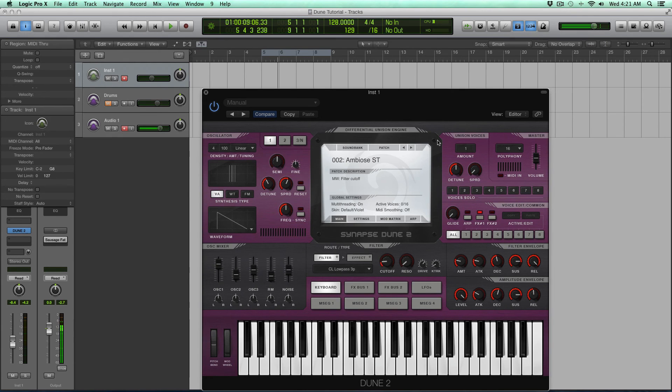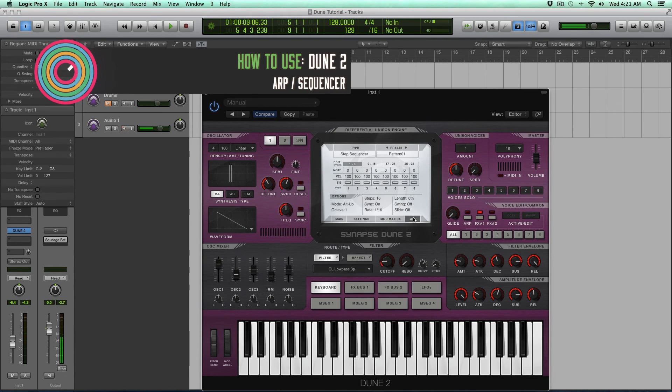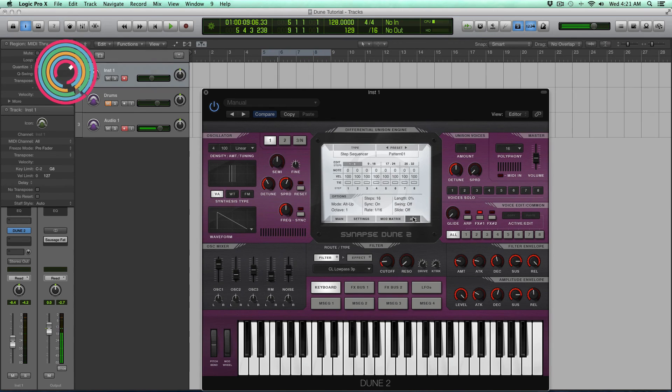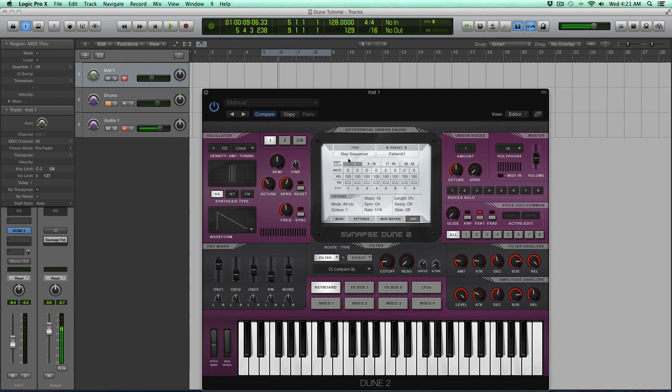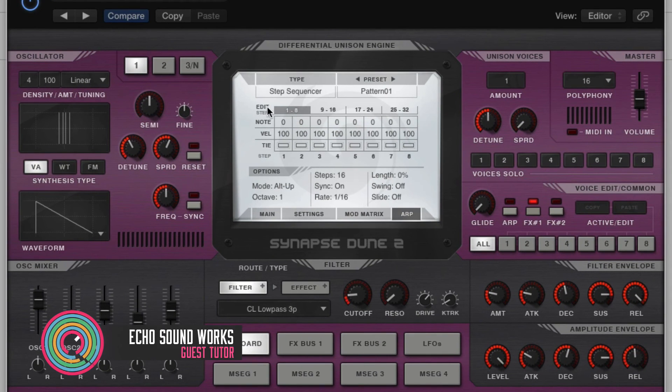Alright, so we're going to be diving into the arpeggiator inside of Dune 2. Now this isn't just an ARP or an arpeggiator, it actually can be a full-blown sequencer that can play back MIDI patterns, and we'll get into all that in a second. So let's just focus on the step sequencer part itself.